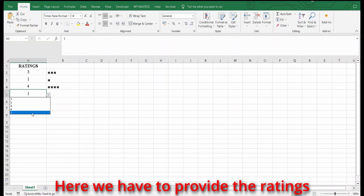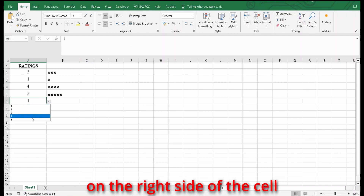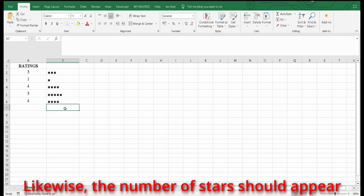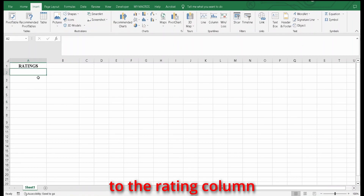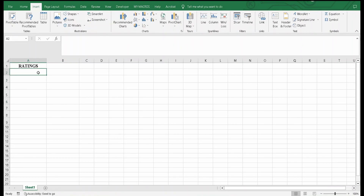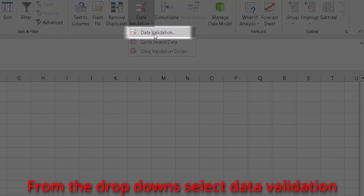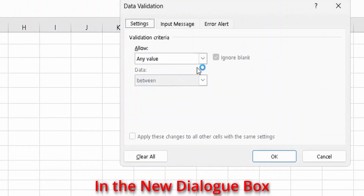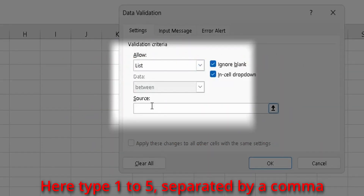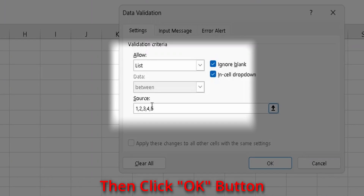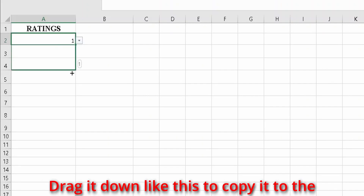Let's do another example. Here we have to provide ratings. If the rating is 3, then 3 stars should appear on the right side of the cell. The number of stars should appear according to the rating number. First, provide the drop-downs to the rating column — go to the Data tab, click on Data Validation, and select Data Validation. In the dialog box, click the arrow and select List. Type 1 to 5 separated by commas, then click OK. Now drag the drop-down down to copy it to the cells below.